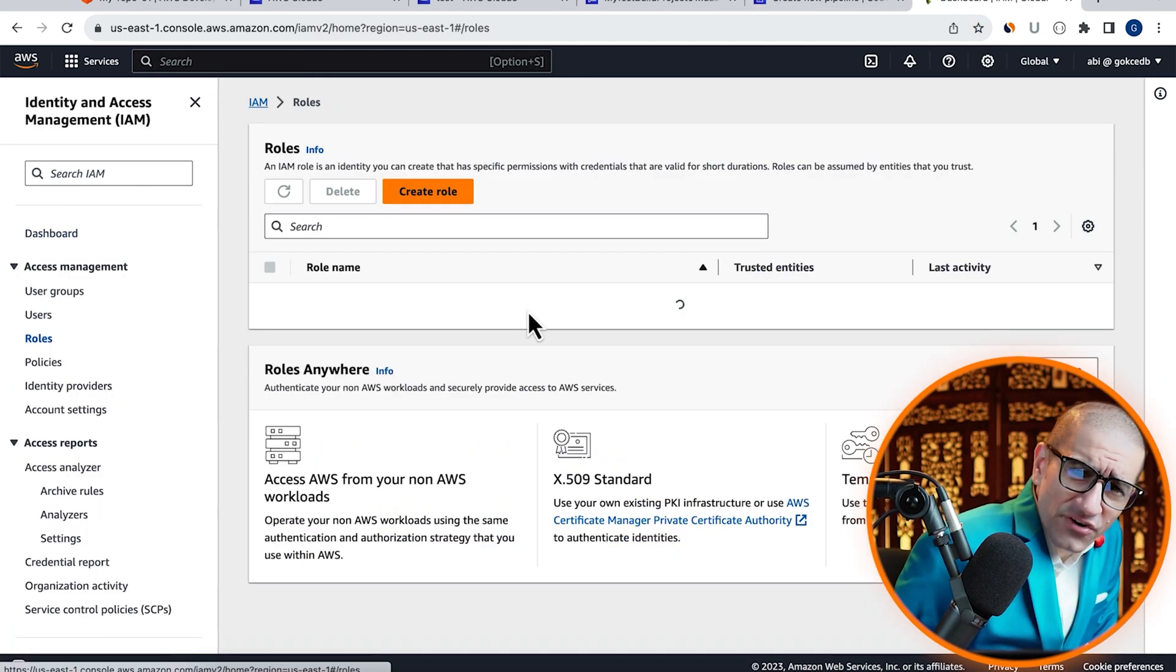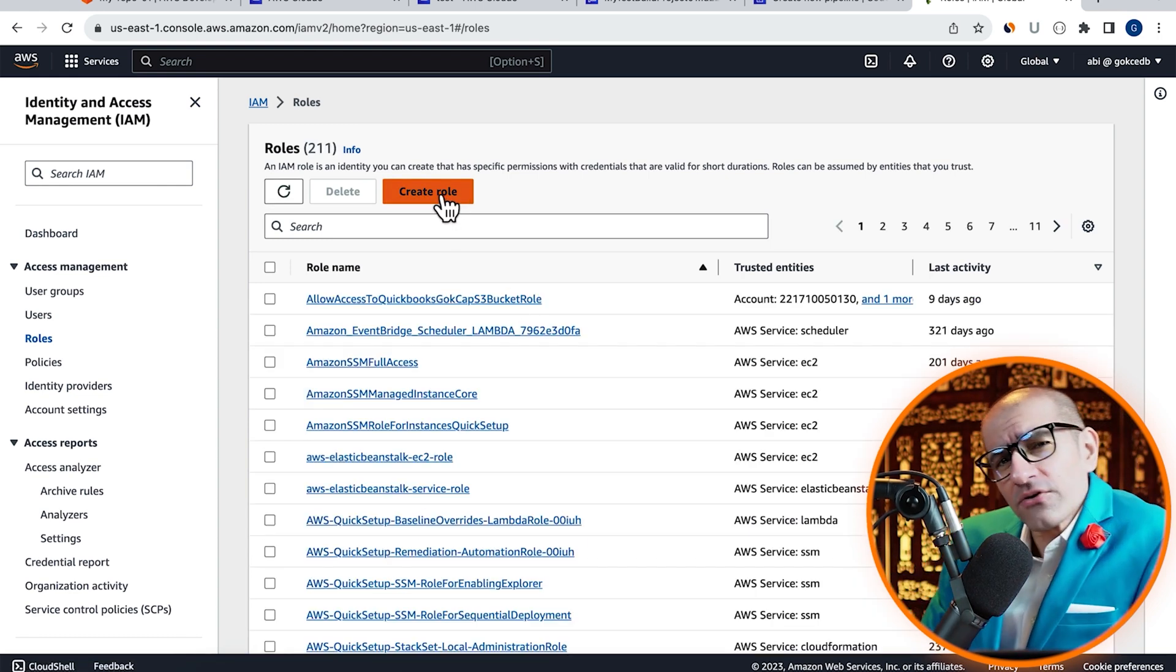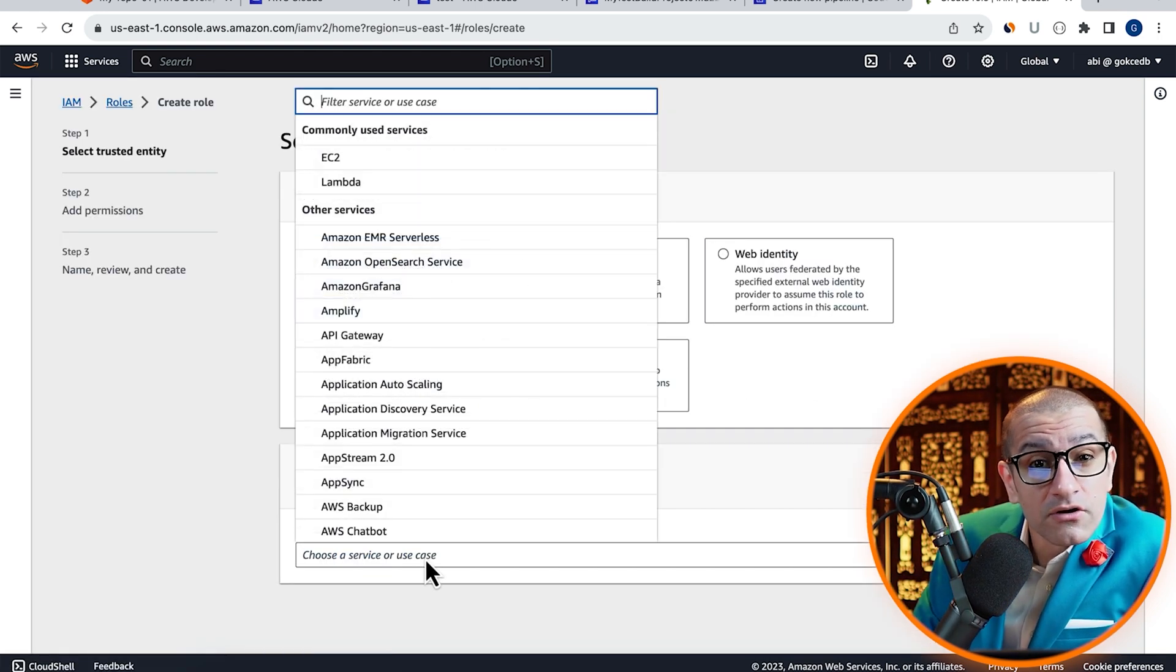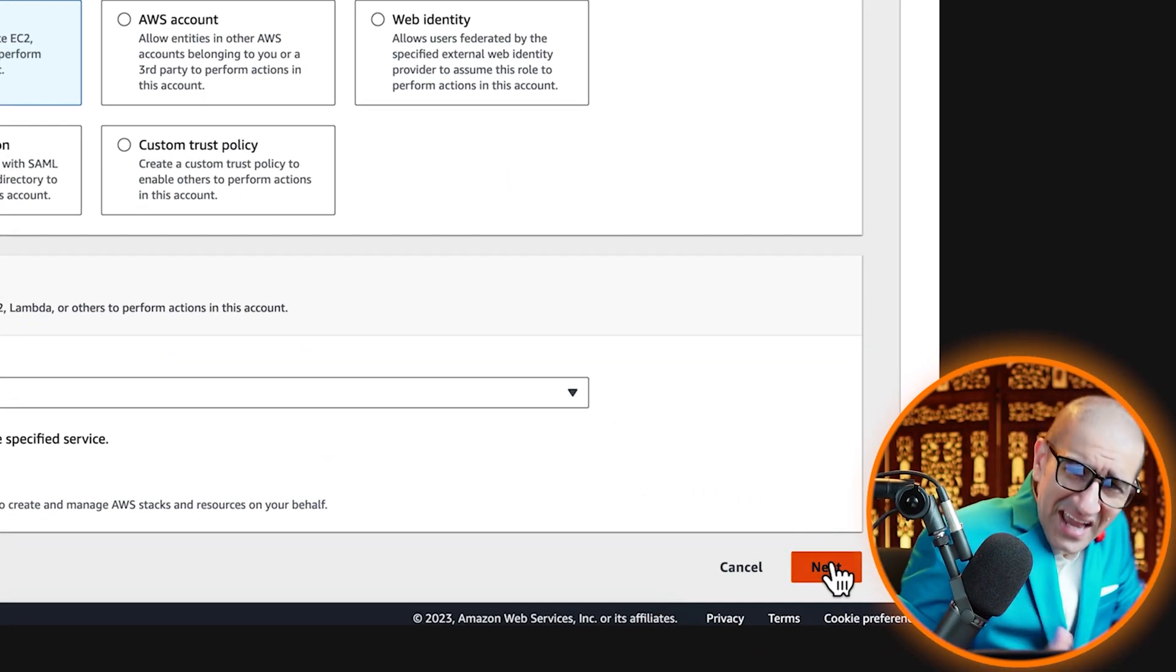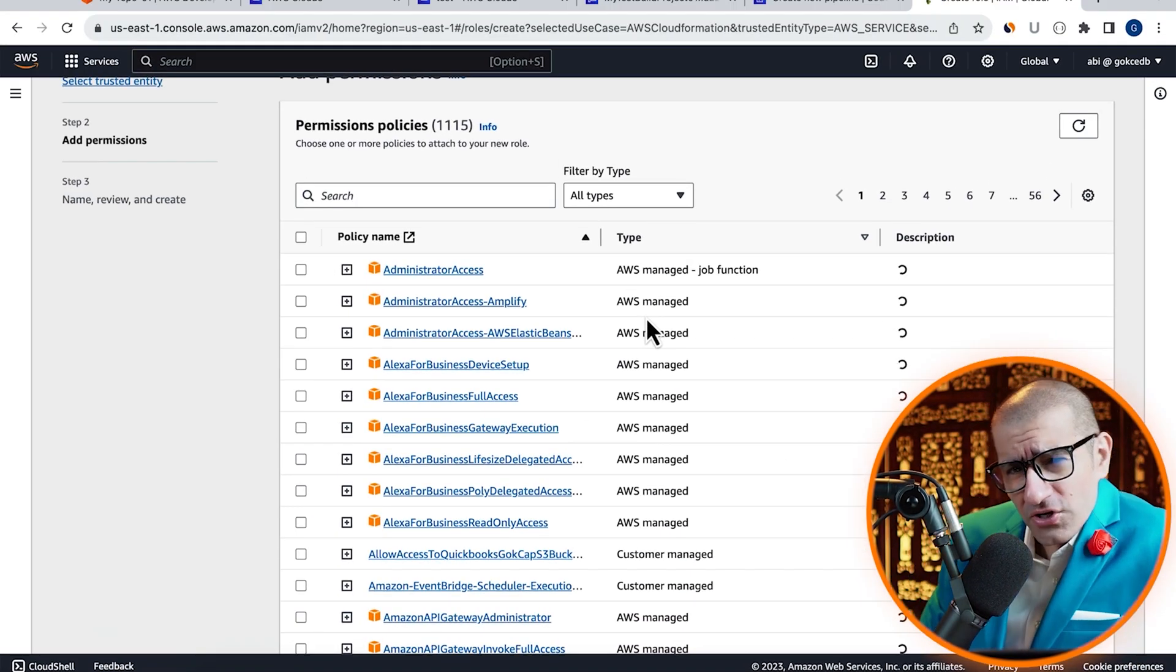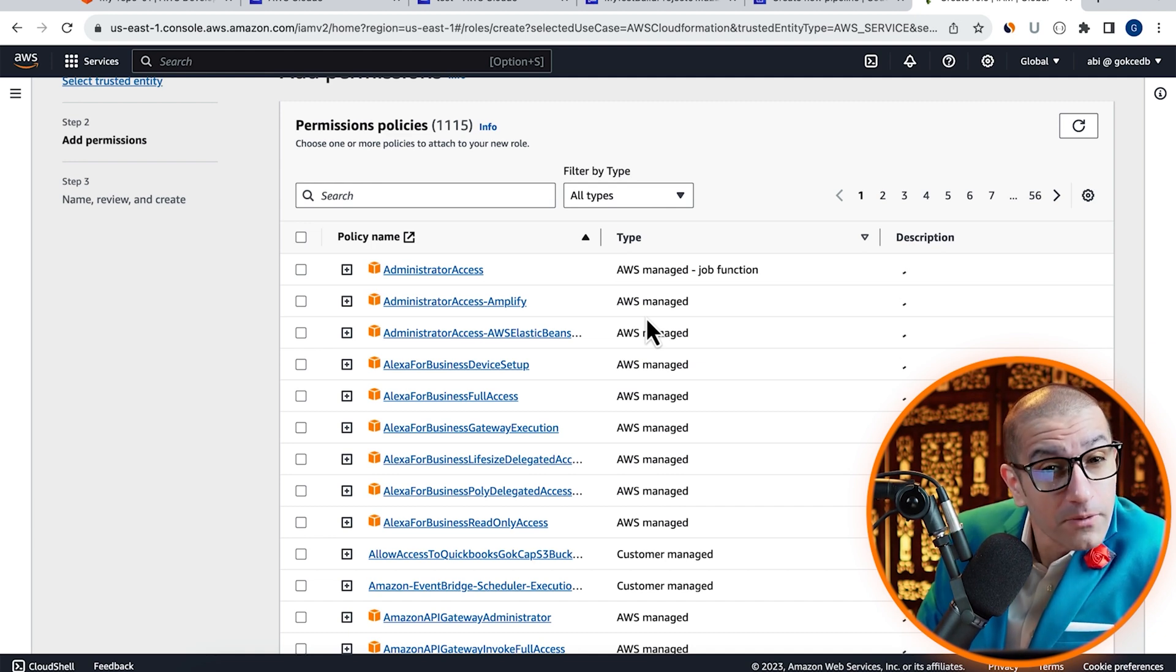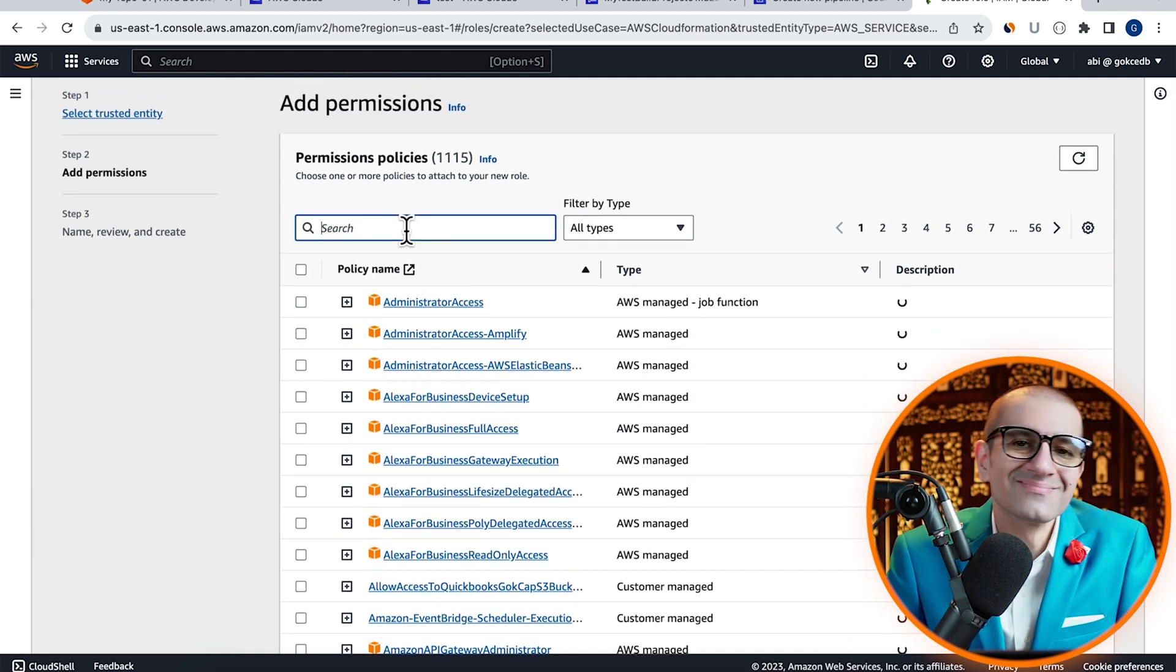Go inside roles, click on create role, then choose CloudFormation from the use case dropdown. Hit next. Here, I'm going to give my role fairly broad permissions, so we avoid running into permission issues.